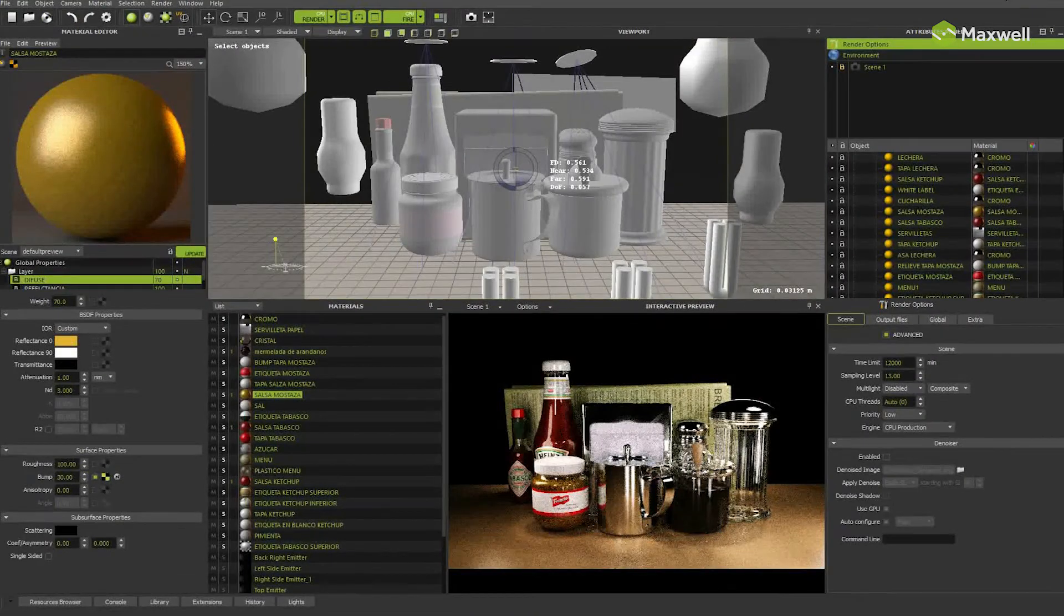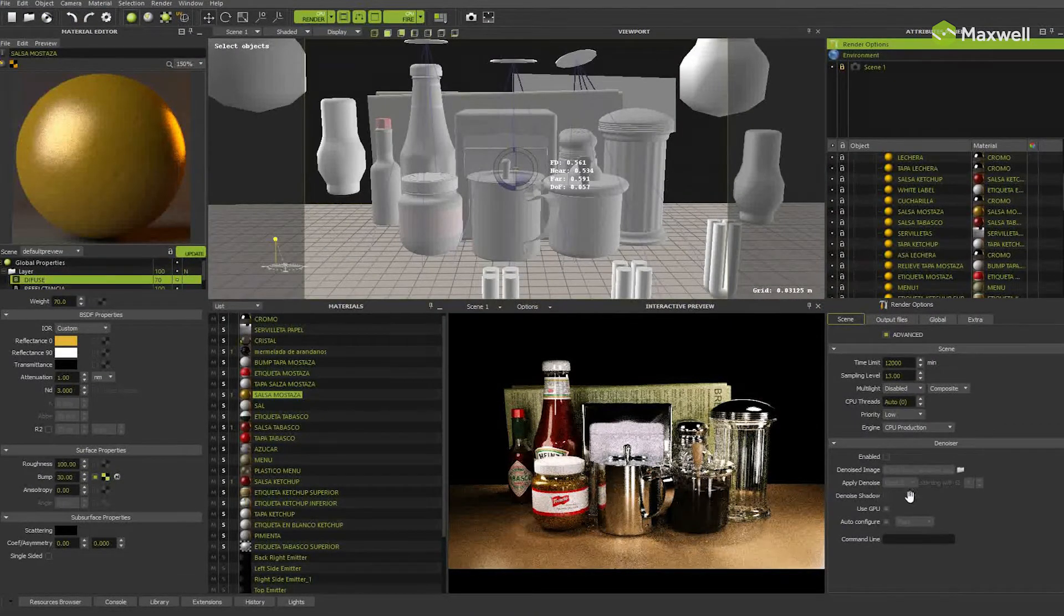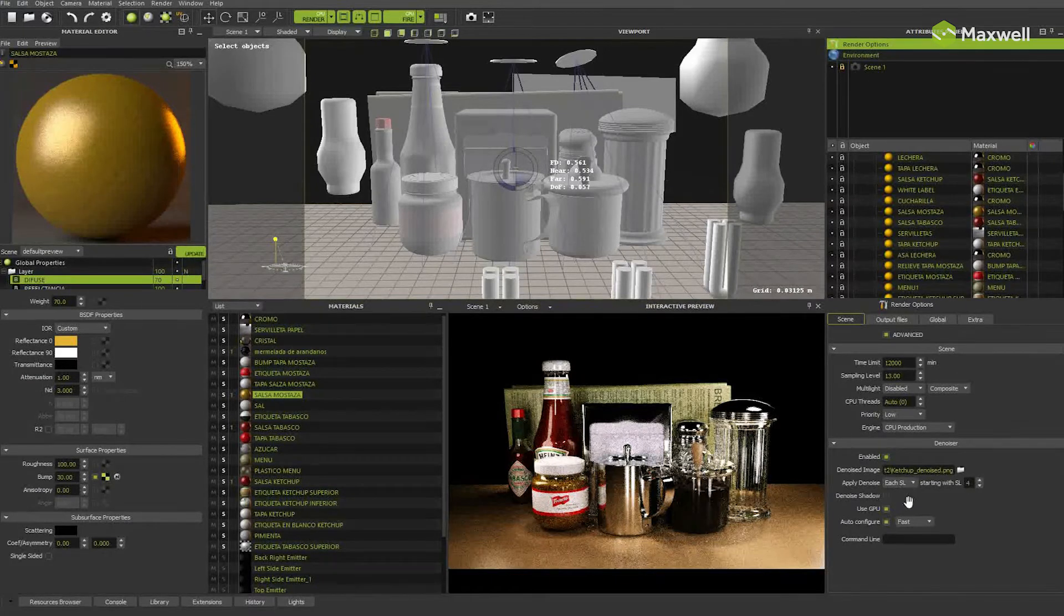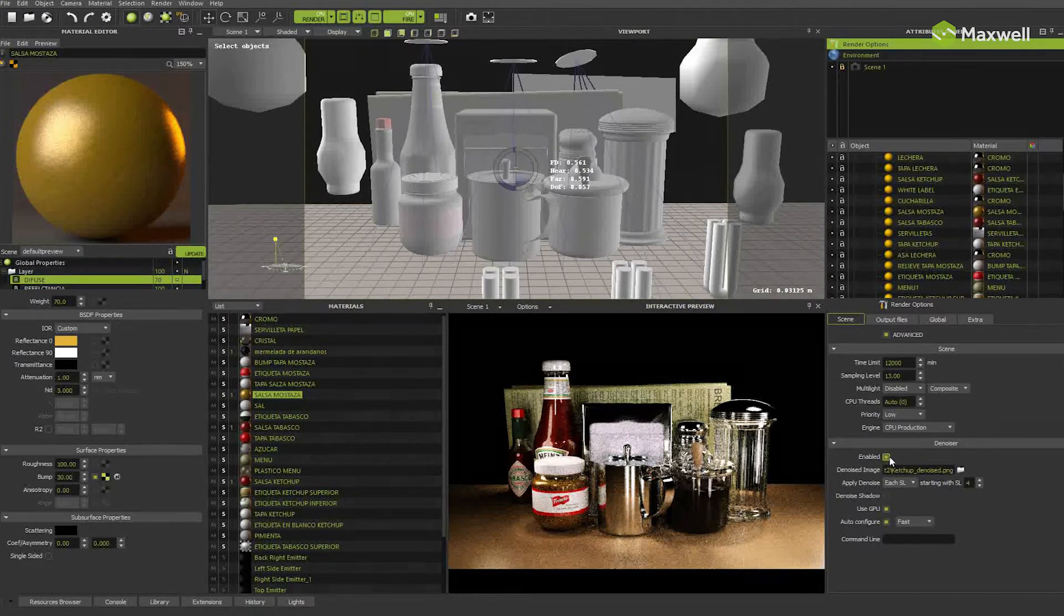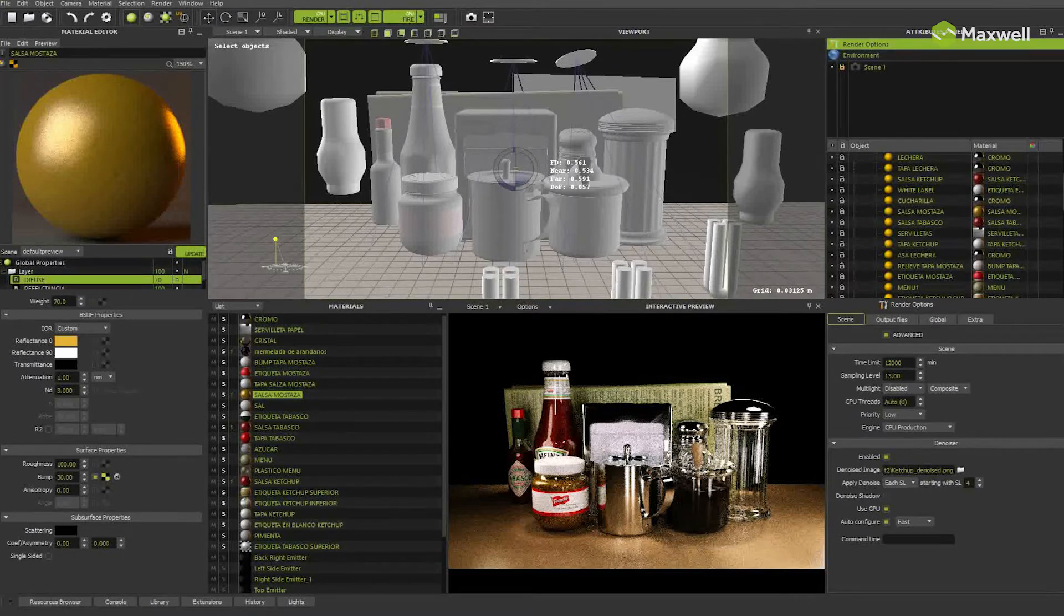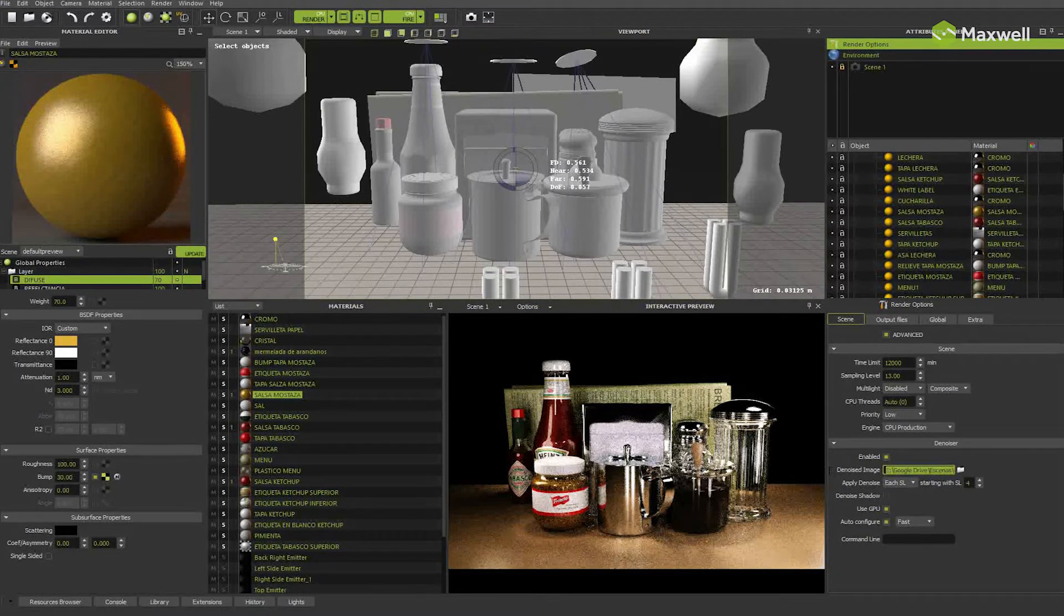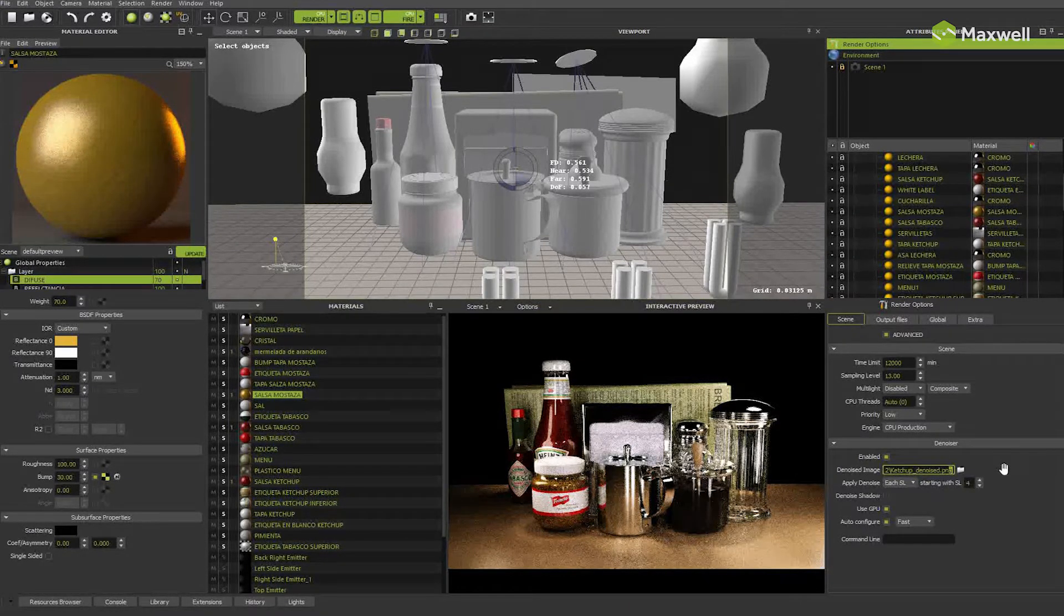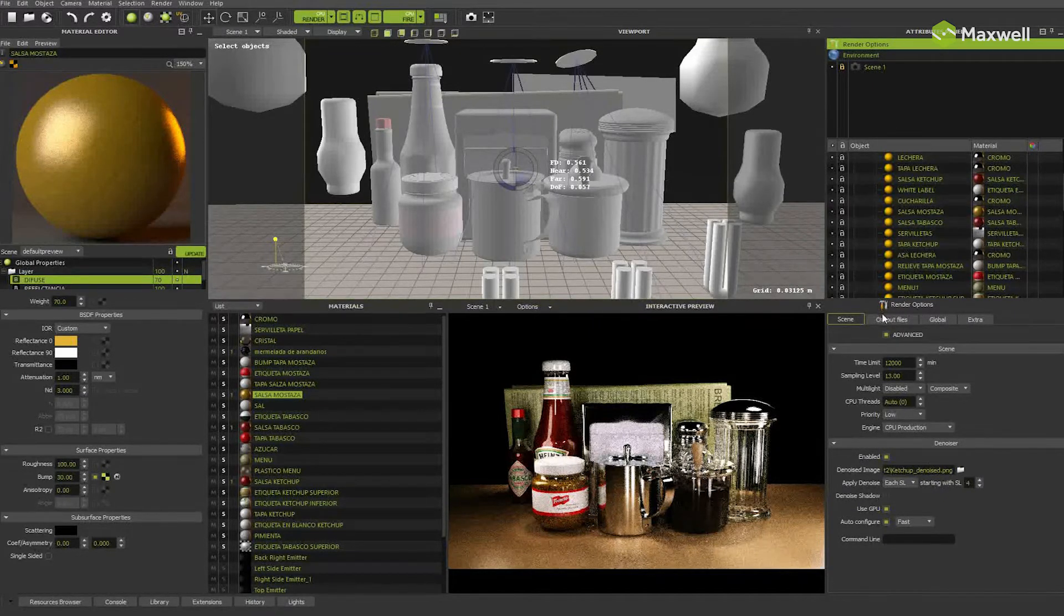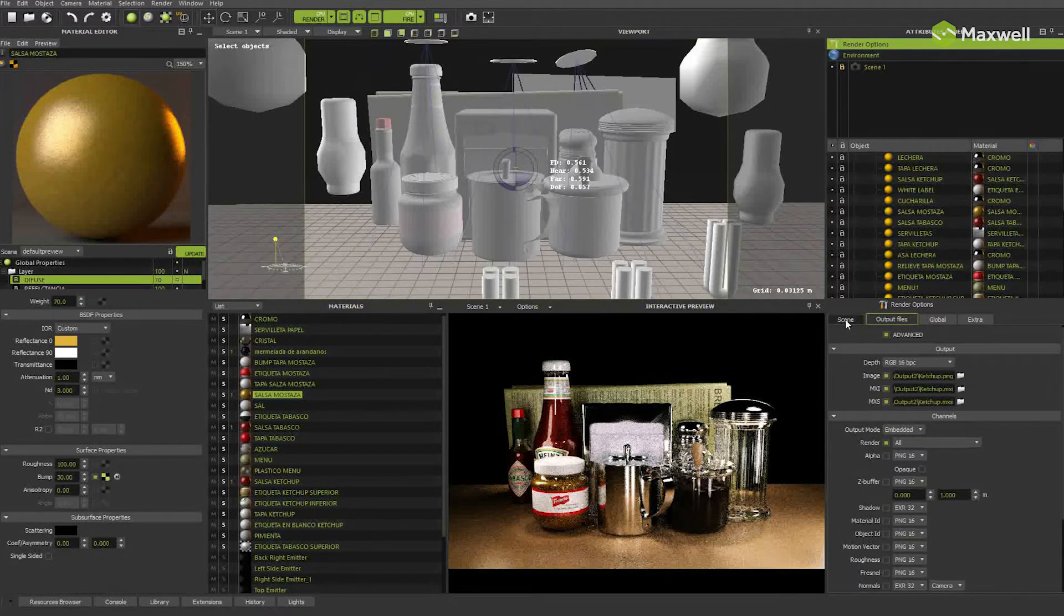We have tried to simplify the use of the denoiser, so basically to use it you will only have to activate this checkbox and choose where you want to save the output of the denoised image, the same way you set the output path for main image, MXI or MXS files.